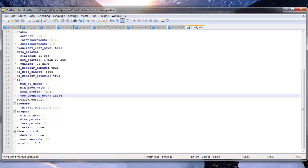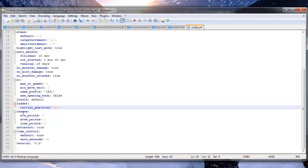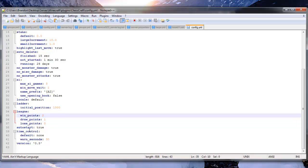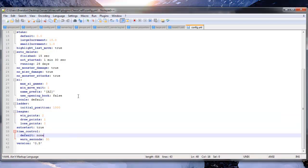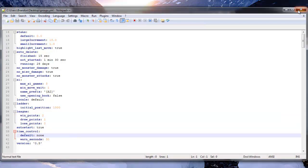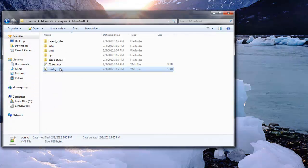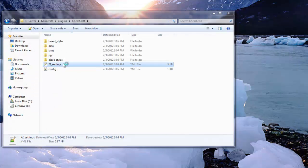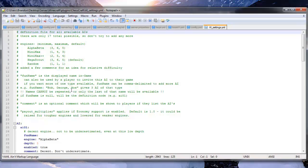And then we have the initial position settings. We have the win points. So you can set points for people. We have the auto start, time control, and the version. So that is the entire config. It's a pretty good large config.